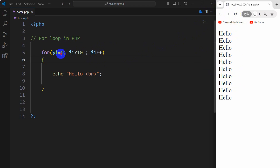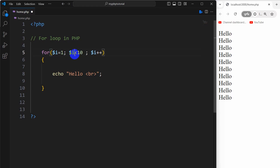If we say i smaller than 10, then save and refresh, it will print hello 10 times. Here you can see we gave i equal to zero — normally when we code we start from zero. If you say i equal to one, then the condition will be i is less than or equal to 10.